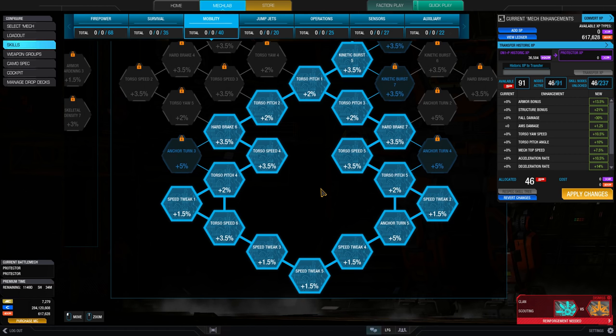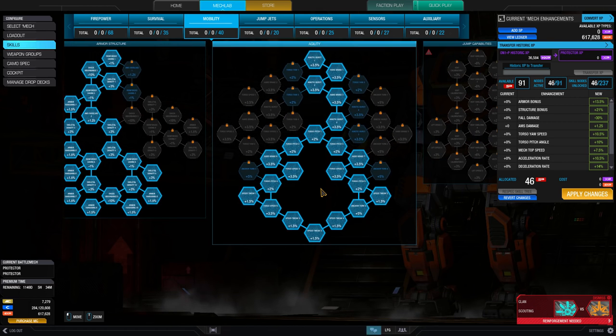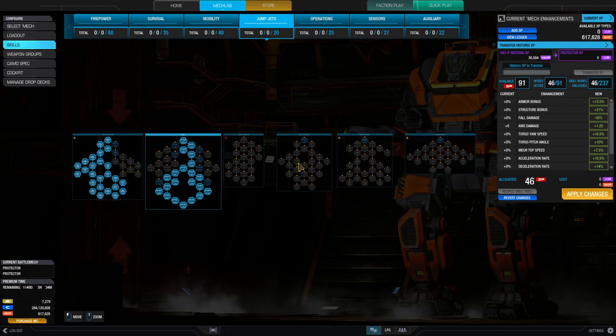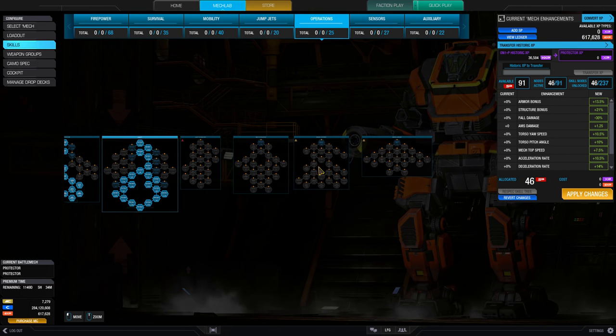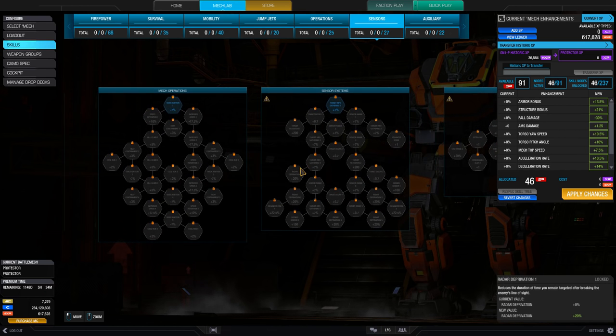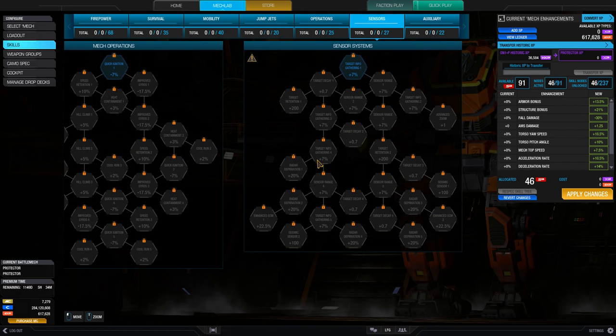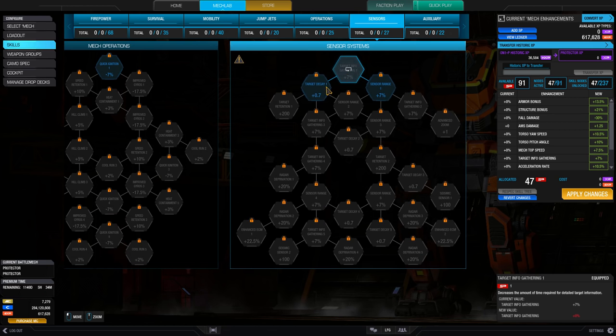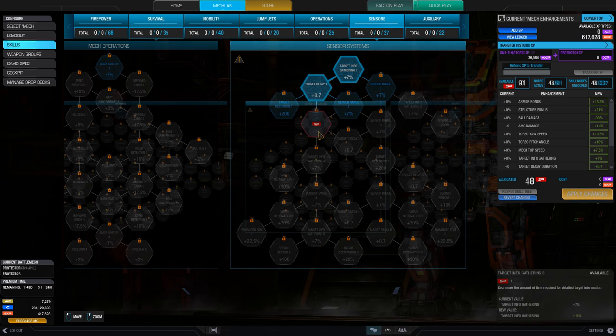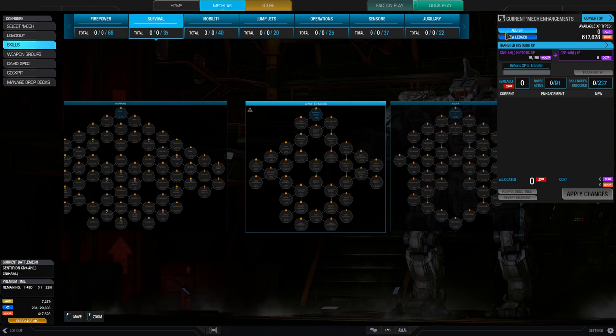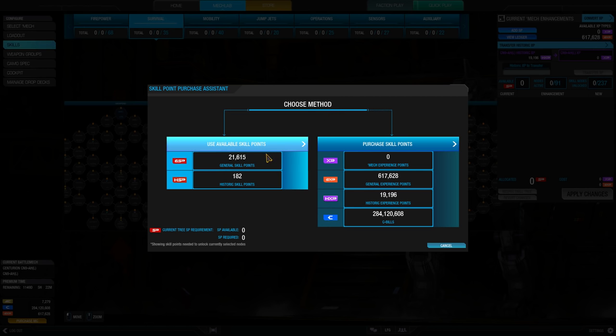Before we talk on how to use this system, we must first touch on the refunds that were given to existing players who utilized the previous skill system. If you were playing the game before December 3rd, 2016, and had purchased modules under the old system, you should have global skill points available.